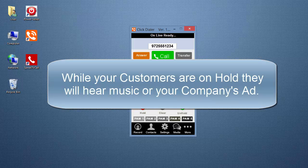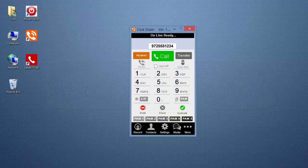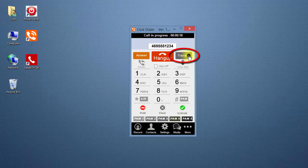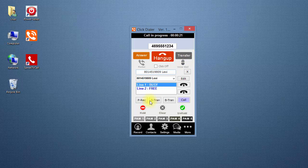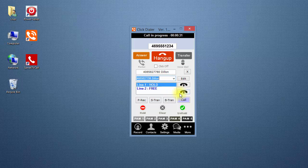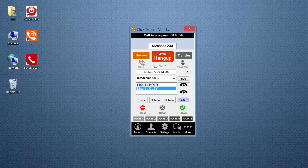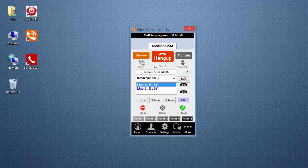While your customers are on hold, they will hear music or your company's ad. To do a three-way call while you're talking to someone, click the Transfer button to open the transfer screen. Click the Hold button. Select the number you want from the drop-down box if it's not already selected. Click the Call button, speak to the person you're adding to the conference call, then choose Line 1 and click the Unhold button. Now all three of you will be on the call together. When you hang up, the conference call will be disconnected.